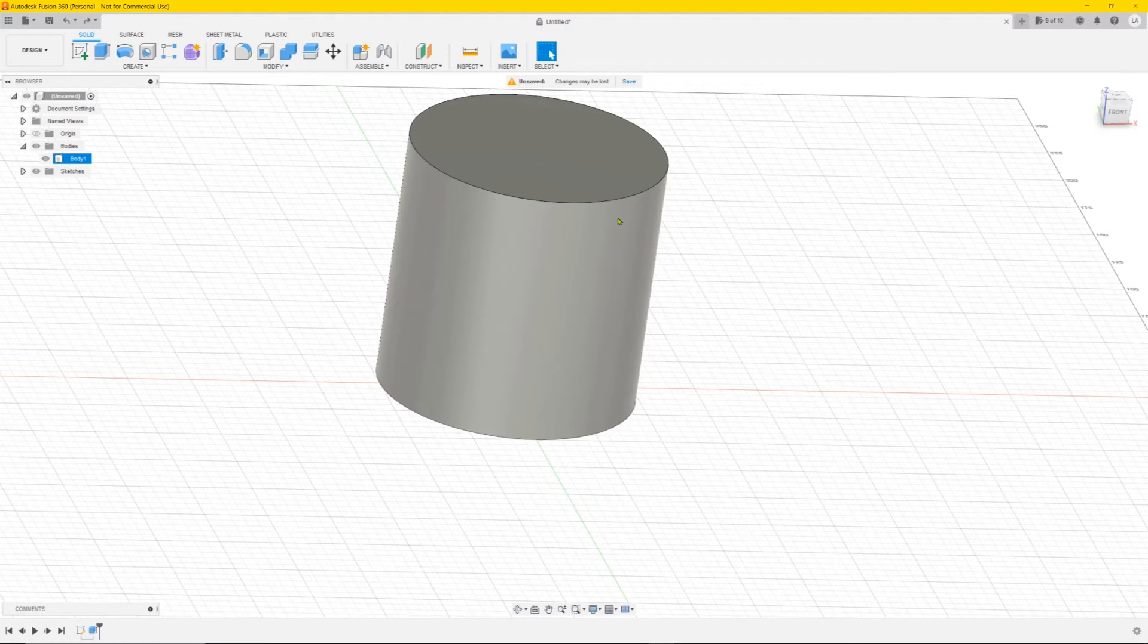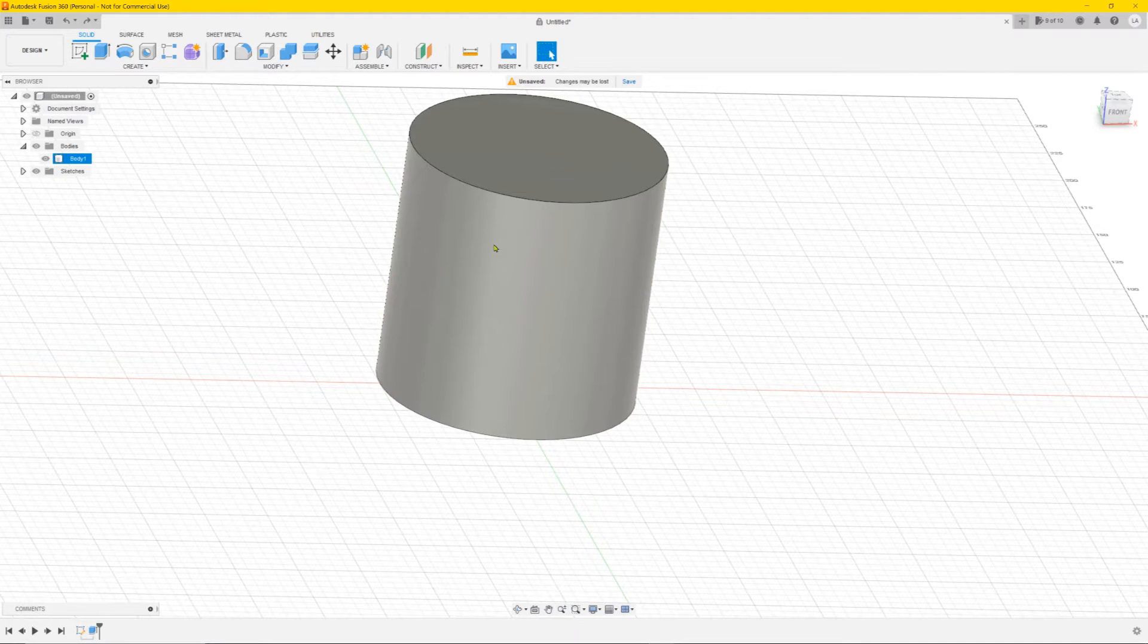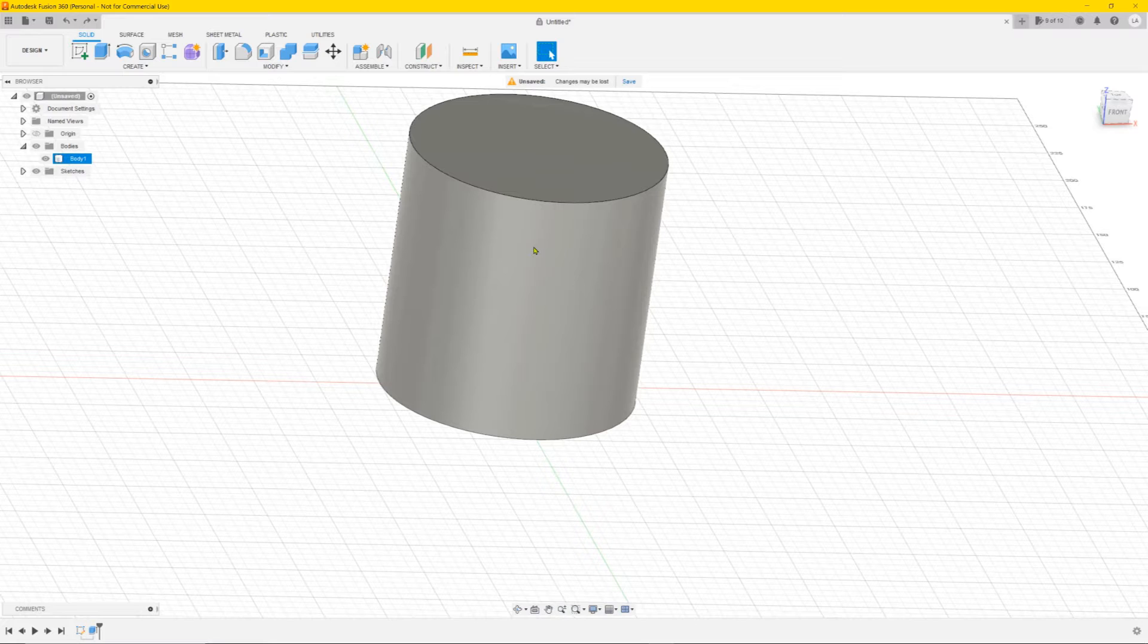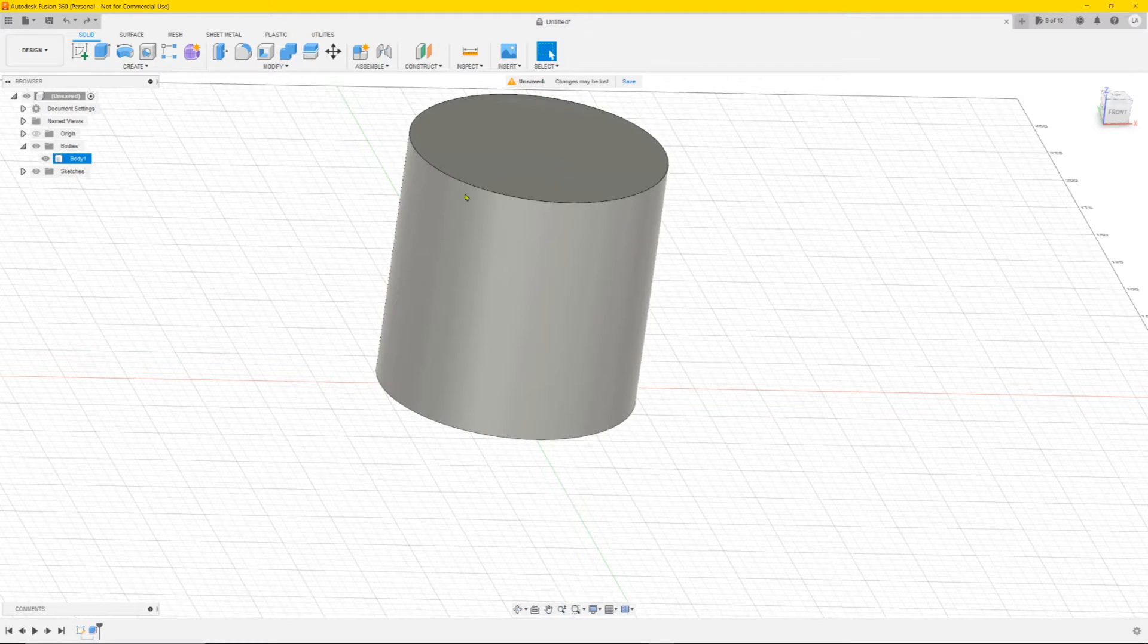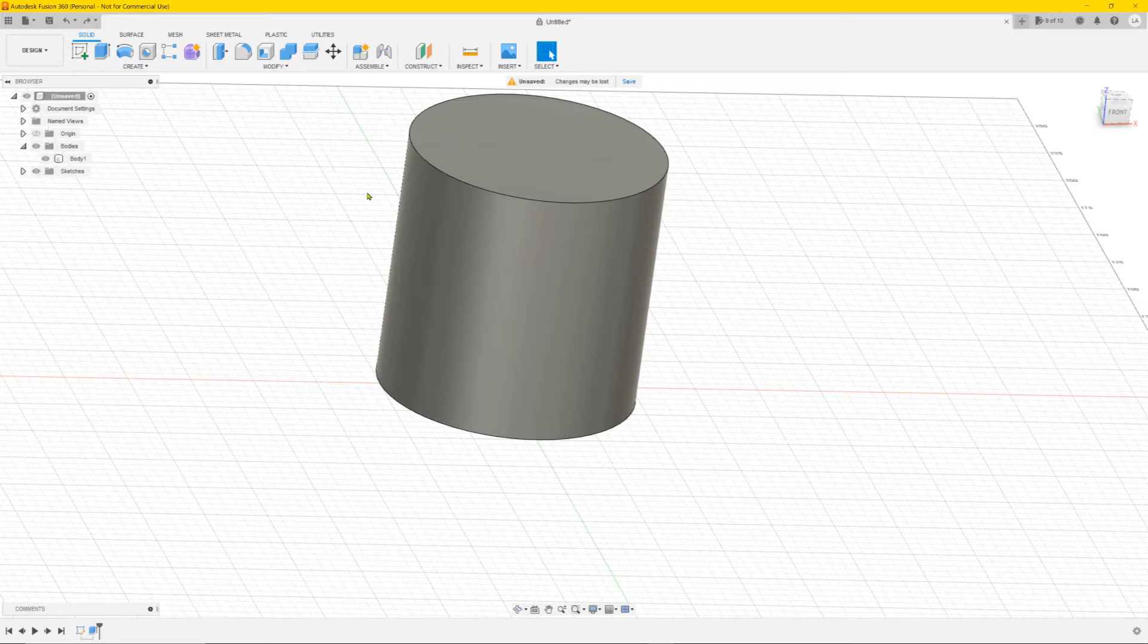Yo YouTube! Today I'm going to show you how to create text or a logo on a curved surface like a cylinder. So we have our cylinder here and we're going to add some text to it first.